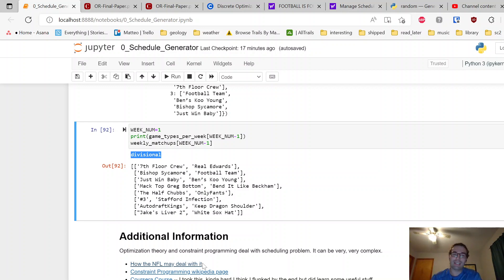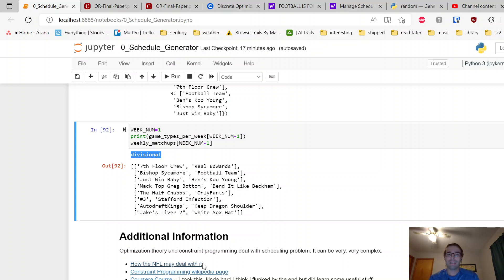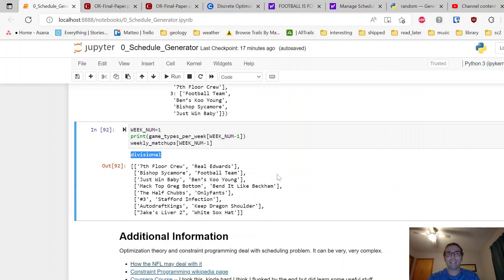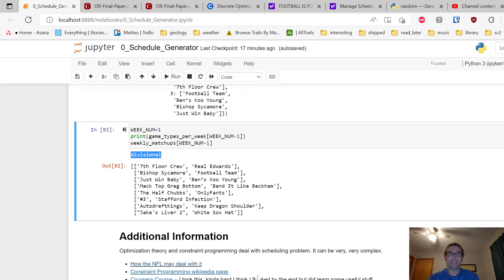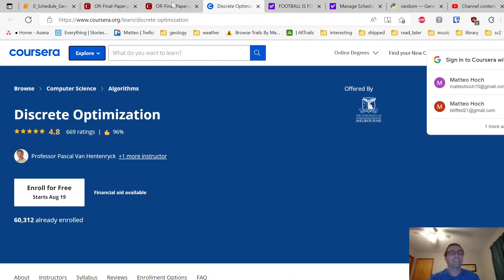So it's great. That's a Wikipedia page for that. And then Coursera, I did take a course on discrete optimization. It was pretty funny and it's a really good course. I think I honestly flunked it, but I did learn a lot of things and it was fun. So I would recommend that if you're interested in this sort of stuff and want to get more into optimization programming.